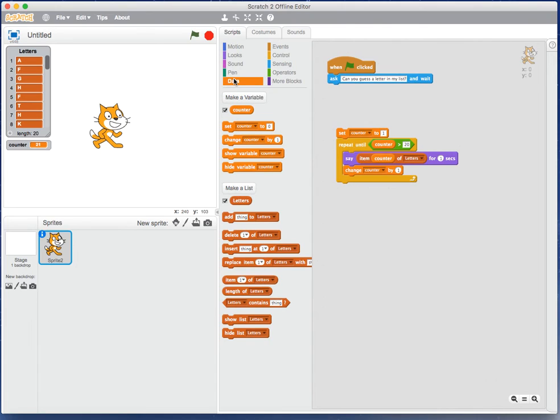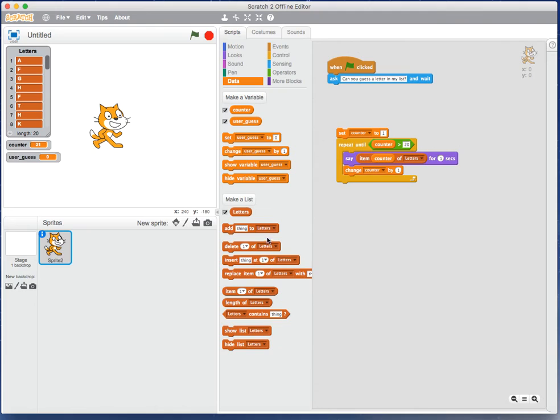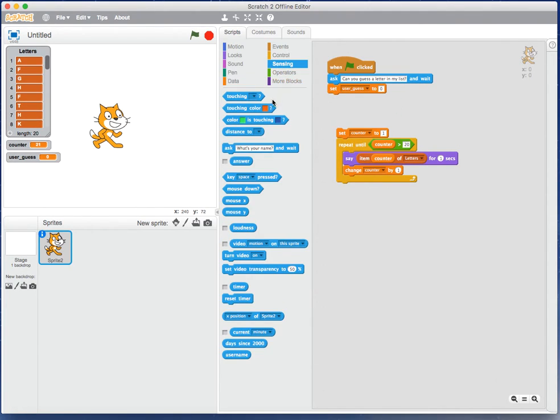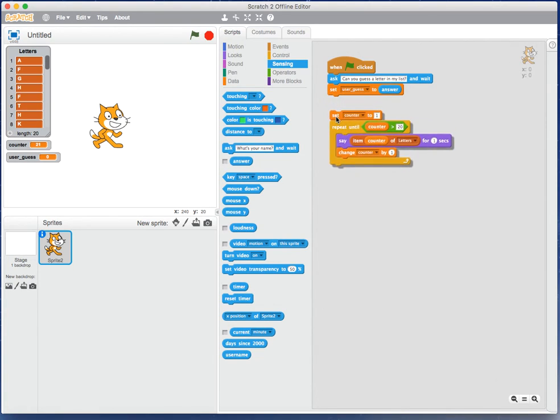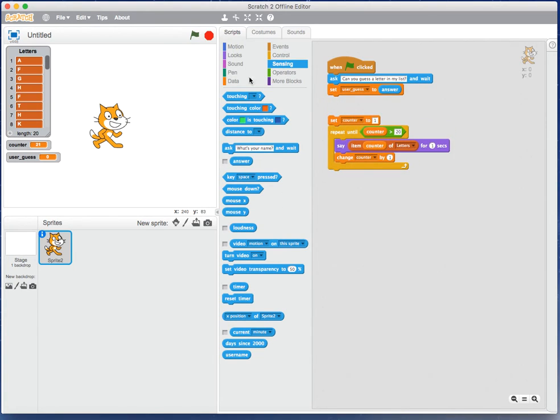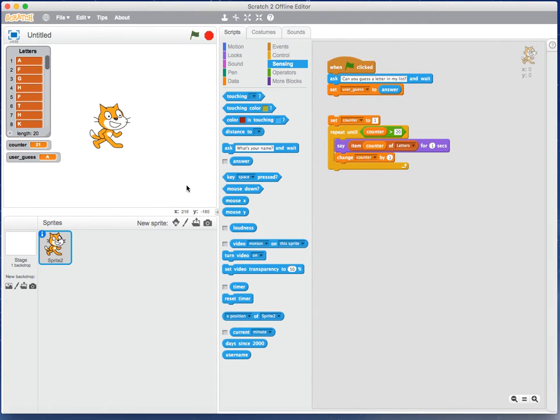Whatever input the user enters, it's really easy, we store it in a variable. Make a variable, we call it user_guess. Set user guess to answer. Inside user guess, I should have a letter. Ideally we should validate a lot of our stuff, but that's a different problem. We'll assume that the user is going to play ball and enter something correctly. I'm going to leave this disconnected just yet. Can you guess a letter in the list? Yeah, of course I can. I'm going to guess A.